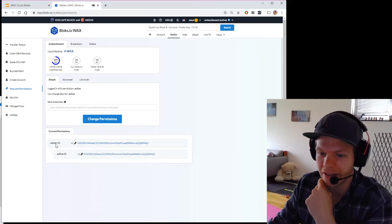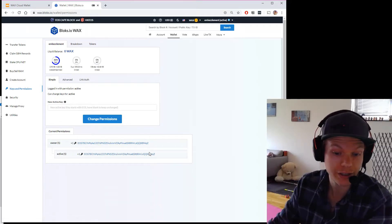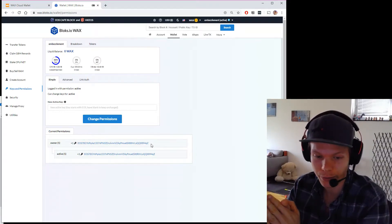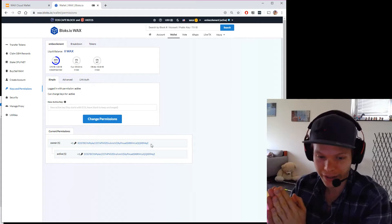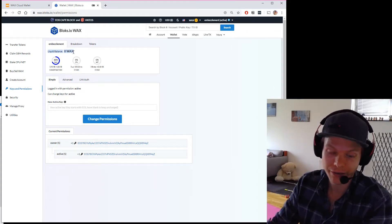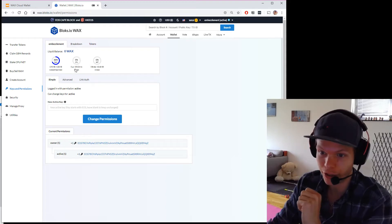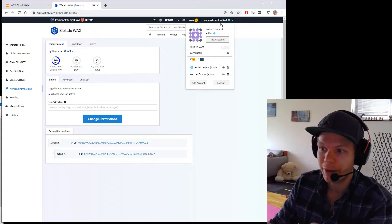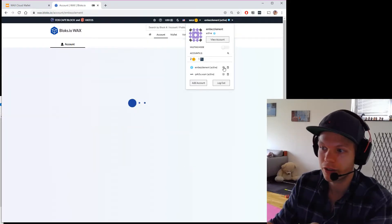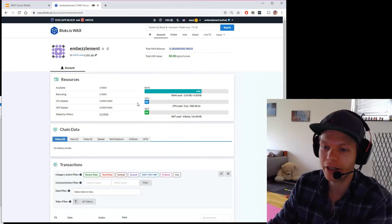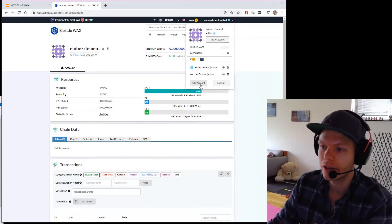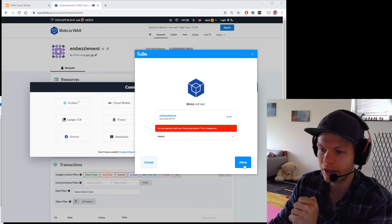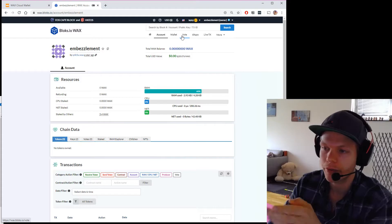I want to change that, because having the same key for owner and active is a very insecure way to store the account. If I had any value on this account it would be a very bad idea. Right now I have zero WAX, so it's not a big issue. Currently with this account I'm logged in with the active key, but to change the keys I need the owner key active. So I'll go back and switch to owner.